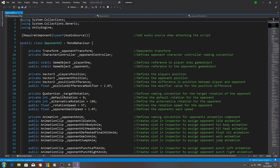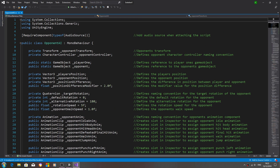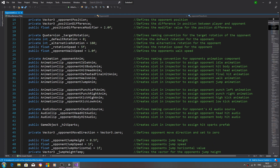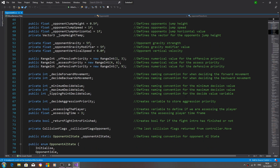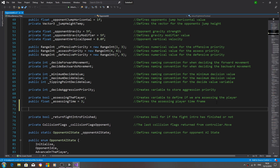Hello, it's Jay here again and welcome to another tutorial. In this lesson we're continuing on with the opponent AI, and we're going to be inputting some more of the code for the actual strikes — both punches and high and low kicks. We're going to create some variables to begin with.